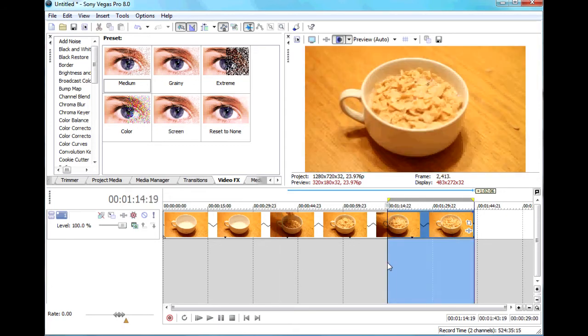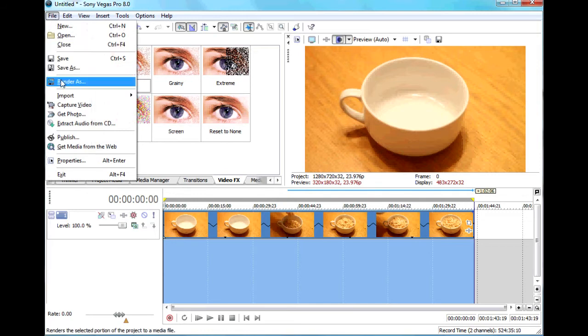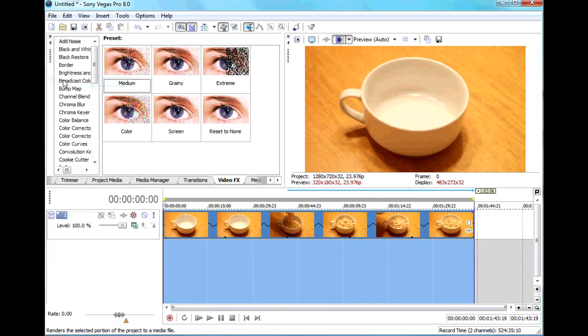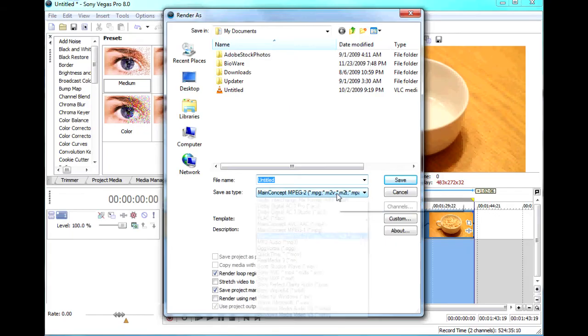Then all you have to do is render out, and make sure you render as a 24p file.